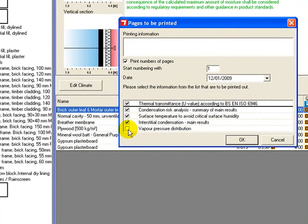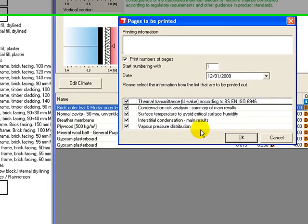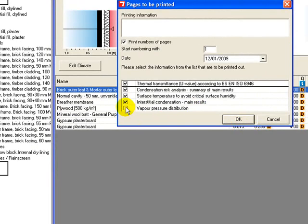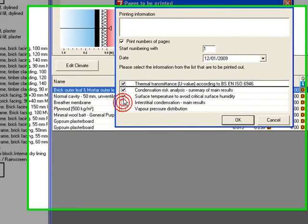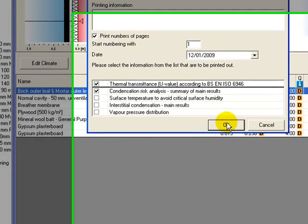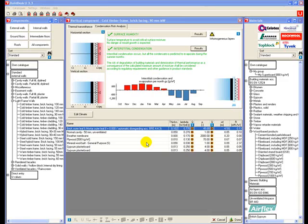So if we wanted for example to show everything that we've seen now we could include the vapor pressure distribution or glazer diagrams. Those will print out one per month though so there's a lot of printing there. We're just going to choose two of these reports for now to prove that this doesn't actually meet building regulations to our client, so we'll click OK.